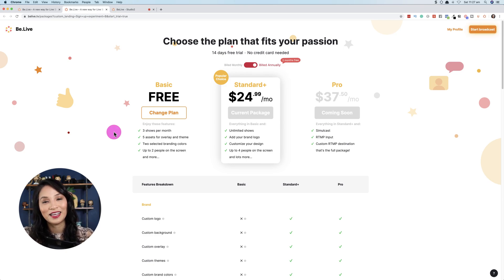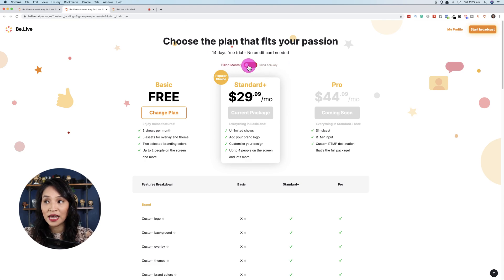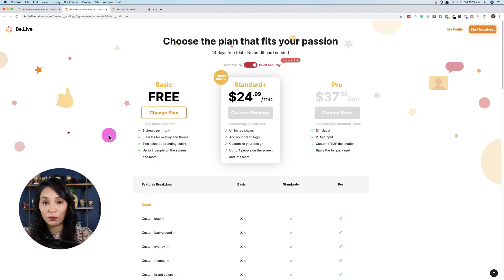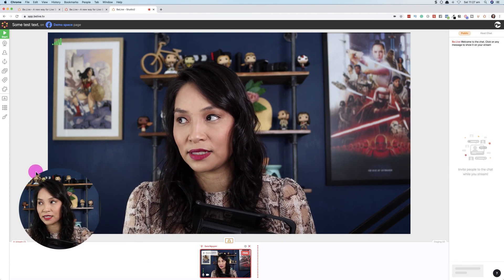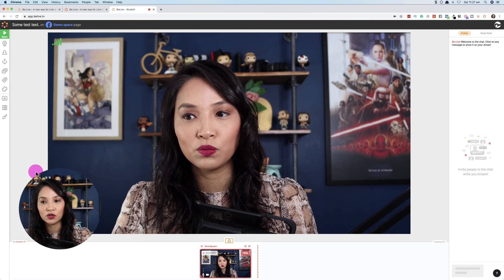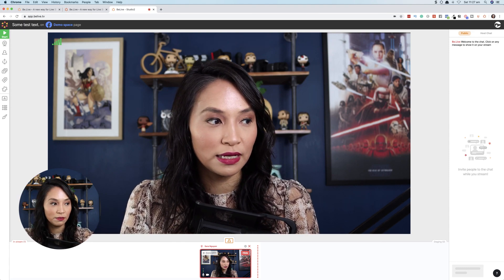You need to pay to get extra options, but in terms of pricing I think it's pretty fair, and you can pay monthly or annually with a bit of a discount. Now let's look at what I think is personally the most important part: the actual features of BeLive. After you've set up an account and logged in, this is what you see behind the scenes.